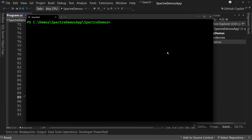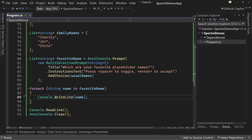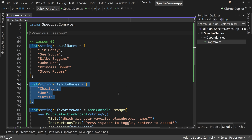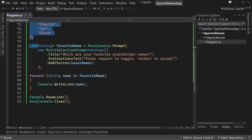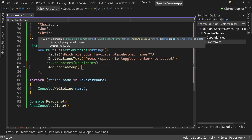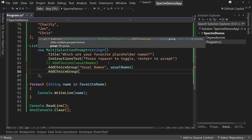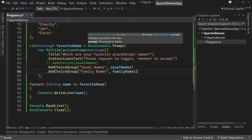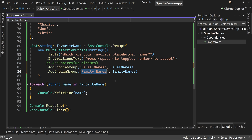Now let's make this a little more interesting because we have two lists that are a bit different. So let's comment out AddChoices and we're going to add a different method, which is AddChoiceGroup. We'll use the usual names group, and then add another AddChoiceGroup for family names. So now I've added two different sets but grouped them by usual names or family names.